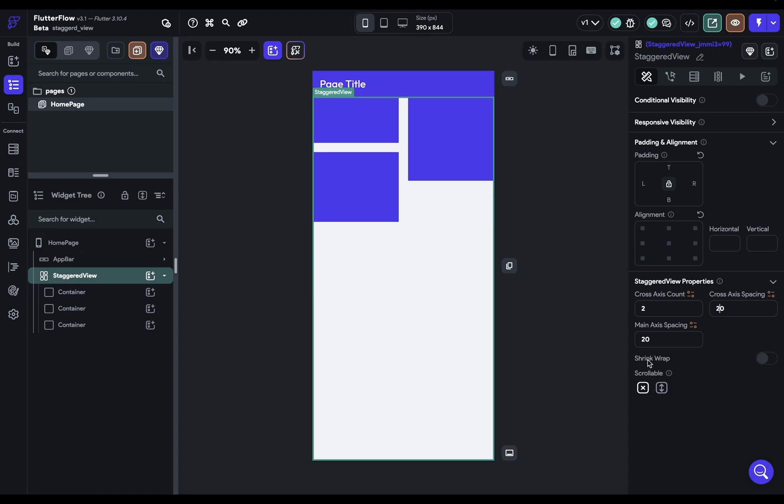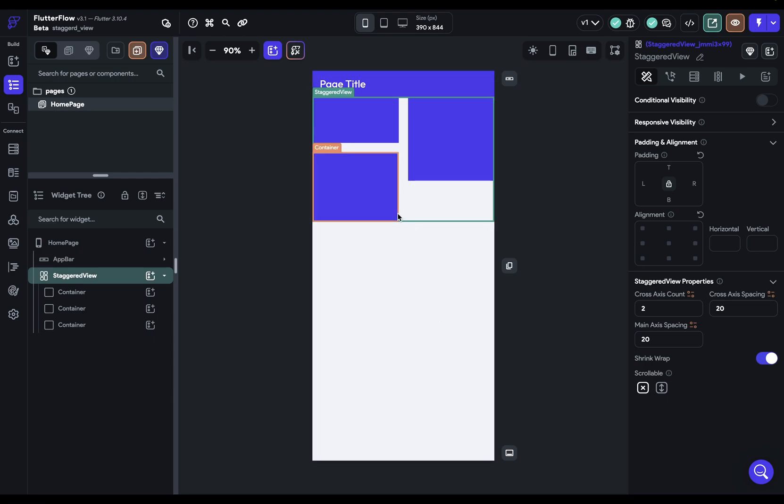Next up we've got our shrink wrap which will tell our staggered view widget how to size itself. So if we have it turned on it's going to size itself to the children, so it'll be as large as the children, or if we have it turned off it'll be as large as its parent allows.